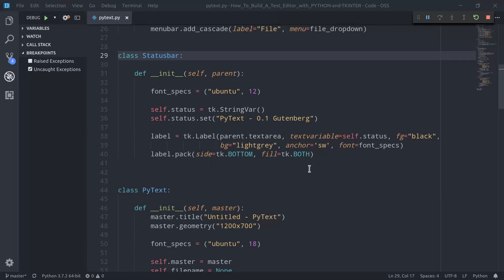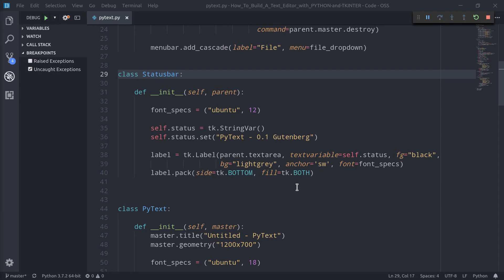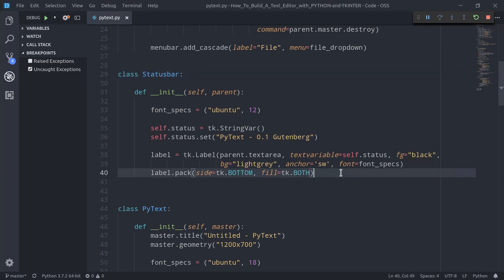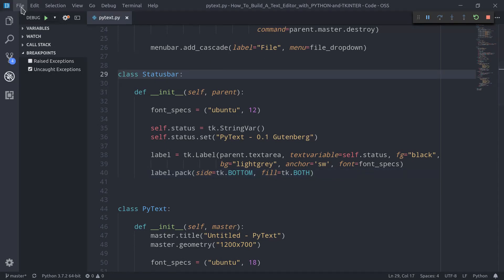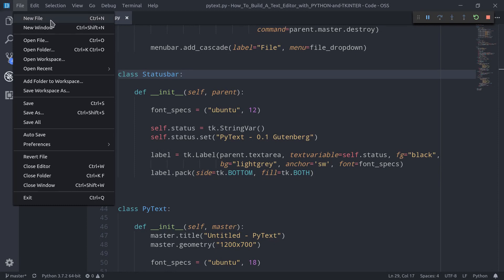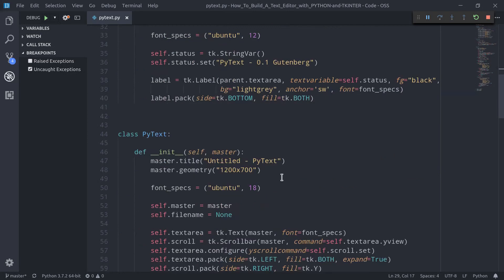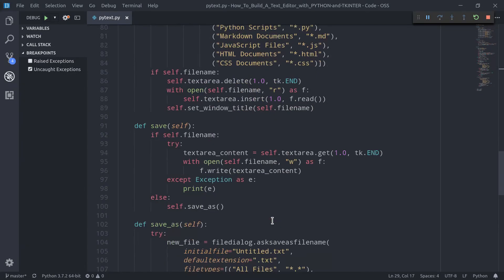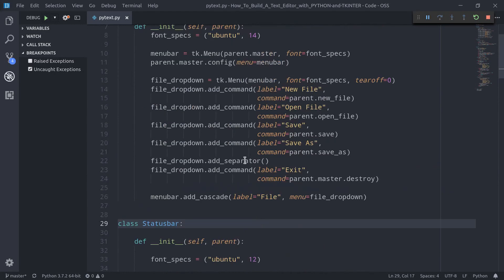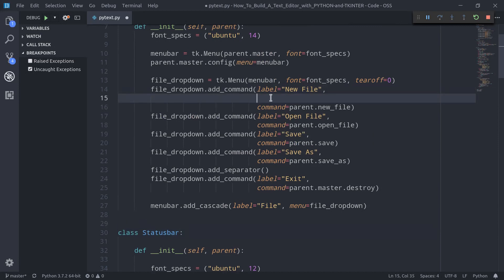Before writing a method to update the status, let's first see how to implement a shortcuts system — basically a system that allows us to use keyboard shortcuts to trigger different functionalities of the editor. This is common to every text editor. For example, here in Visual Studio Code, if I click on File, you can see that to create a new file I can use Control+N. We need two things: a new method within PyText to create connections between keyboard shortcuts and functions, and an accelerator parameter for every command in the file dropdown menu.